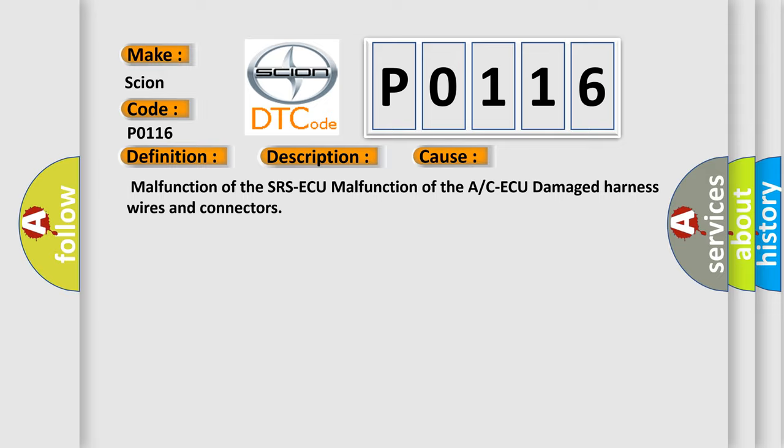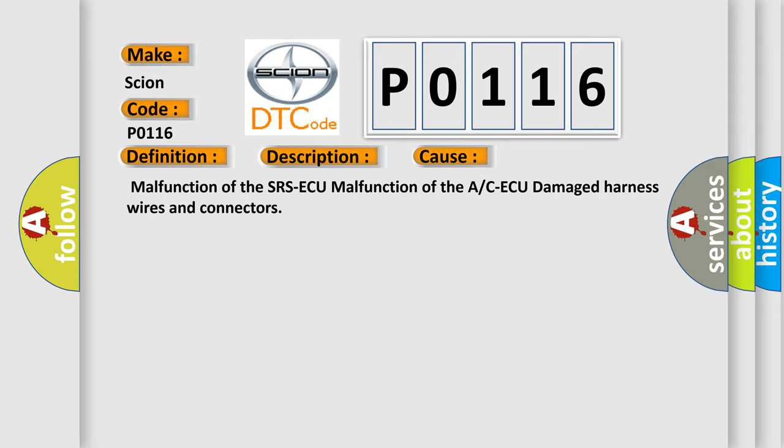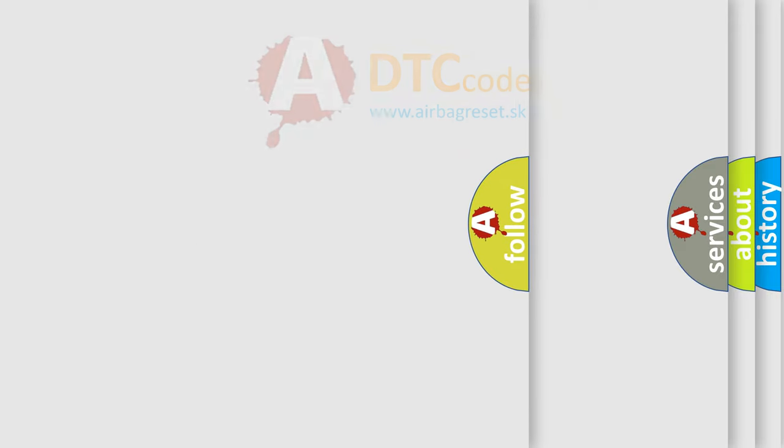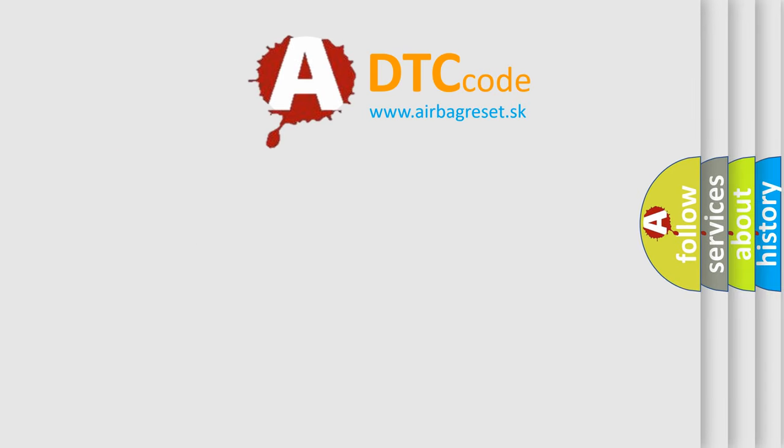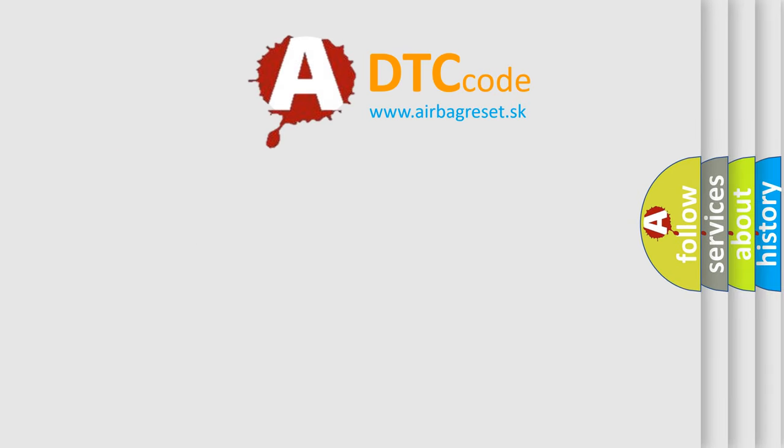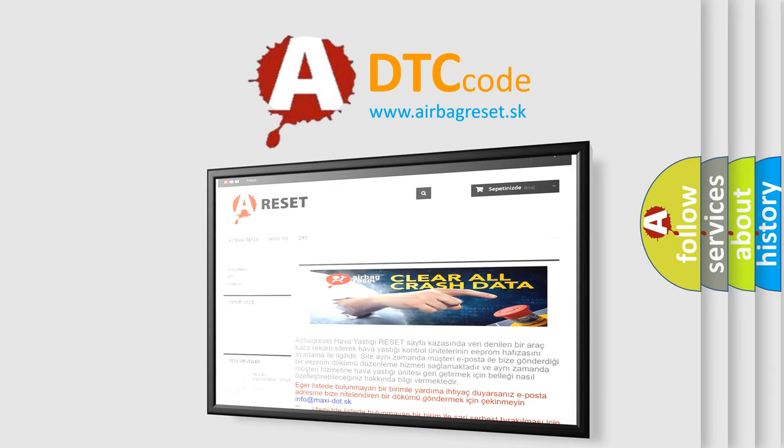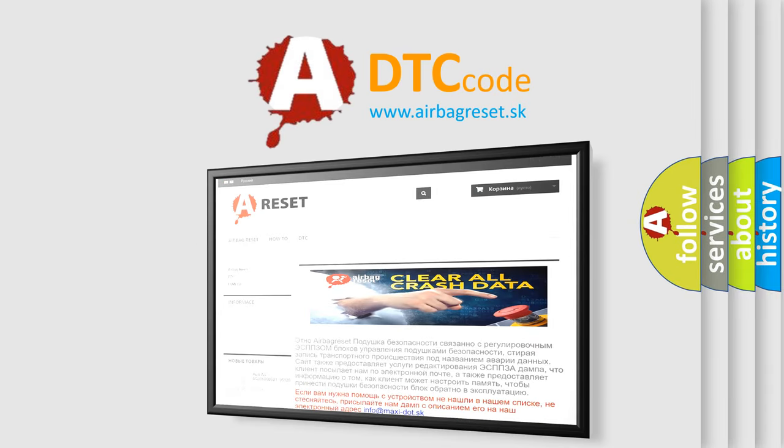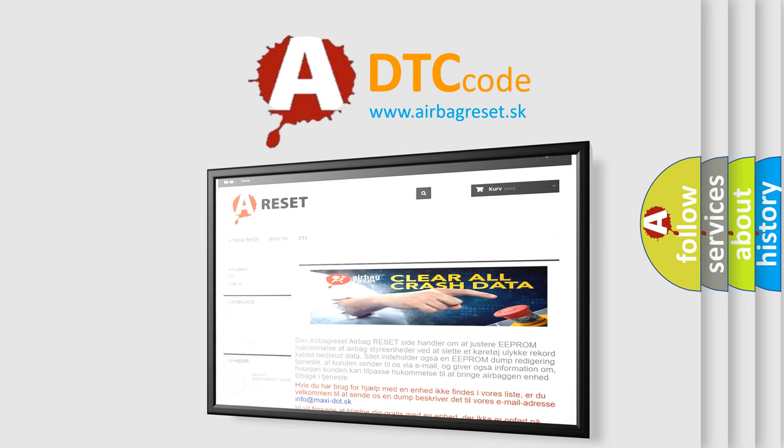The airbagreset website aims to provide information in 52 languages. Thank you for your attention and stay tuned for the next video.